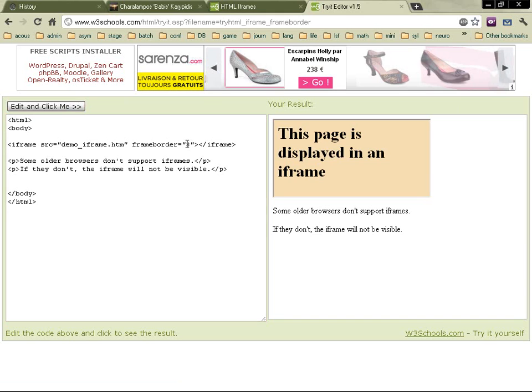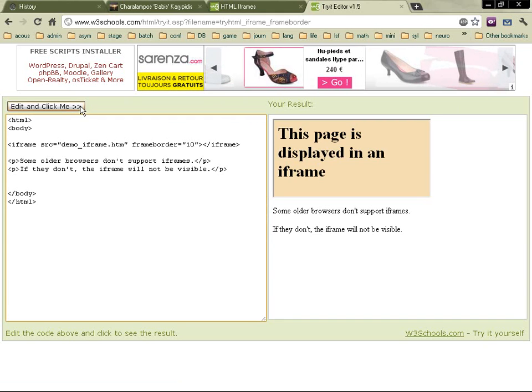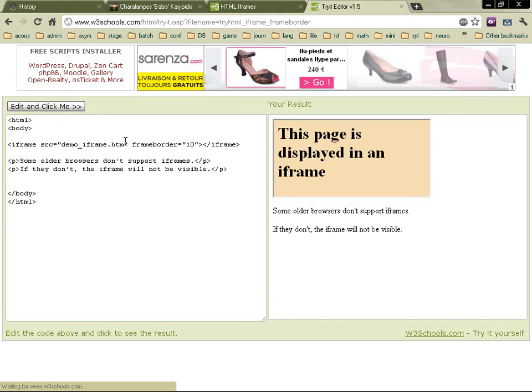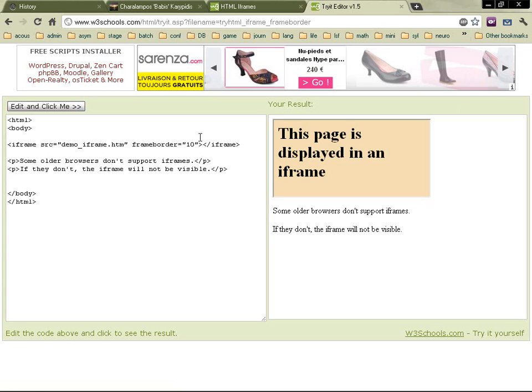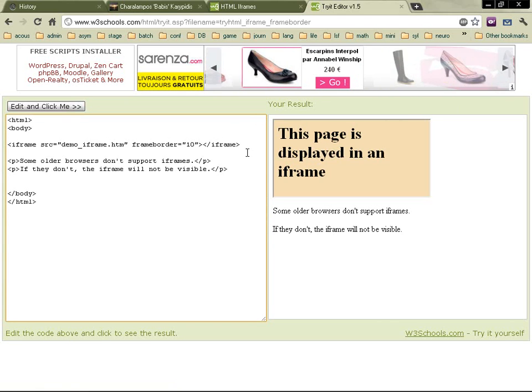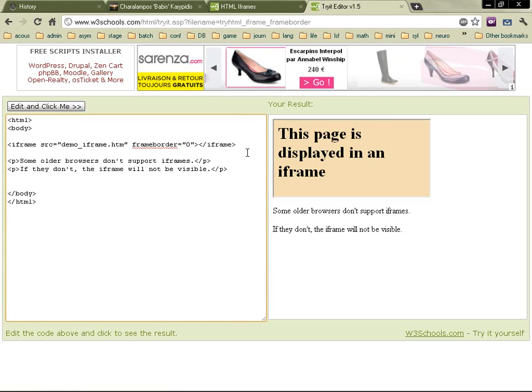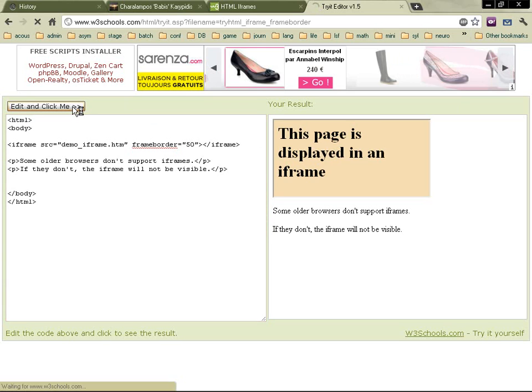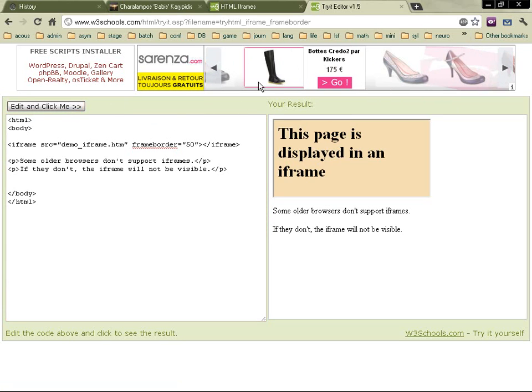And you've got here... let's go something, let's go wild. And it doesn't do anything. Well, I suppose there's a limit to the frameborder thickness.